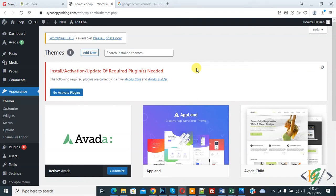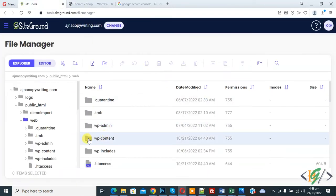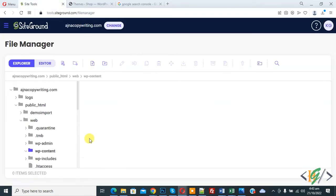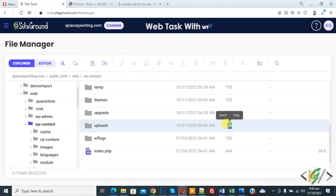In our case a plugin caused the error. The third way is to go to File Manager and open the wp-content folder. You will see the uploads folder — check the file permission and make sure it is set to 755. If it is not 755, change it to 755.